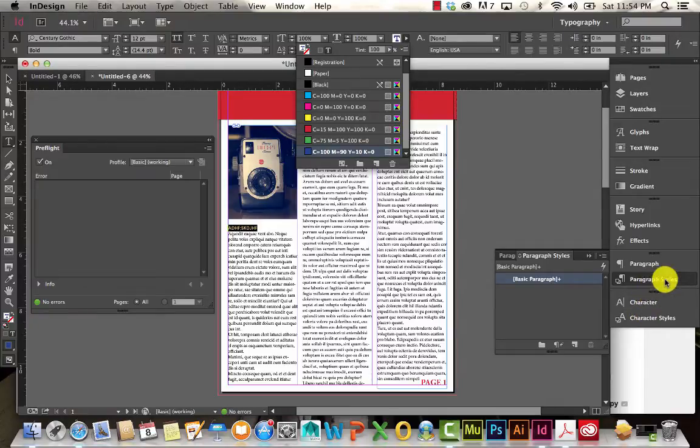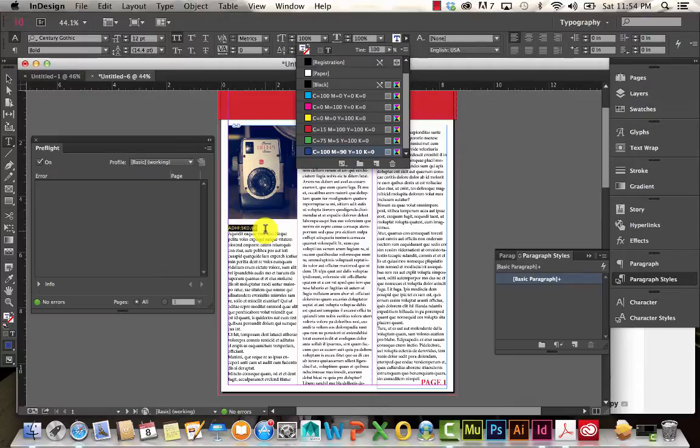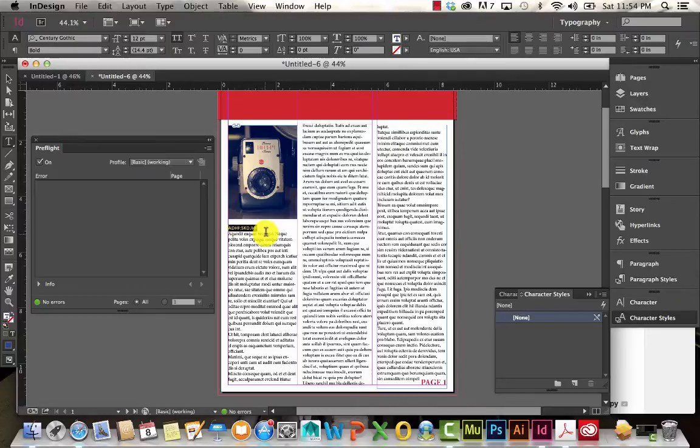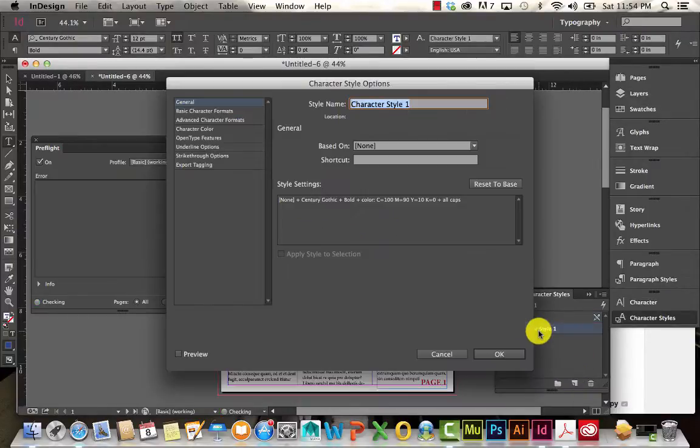So I could either use a paragraph style or a character style. The difference is that a paragraph style will affect the entire paragraph. And because this is on its own line, it would be considered a separate paragraph. A character style only affects the specific characters.